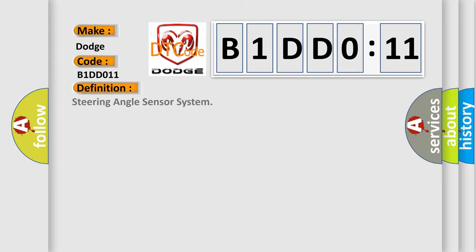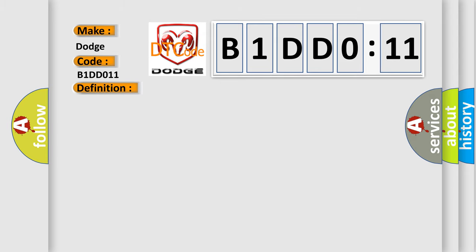steering angle sensor system. And now this is a short description of this DTC code. The steering angle sensor detects an abnormality in the signal.